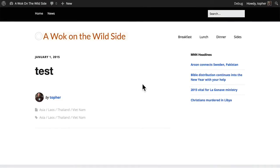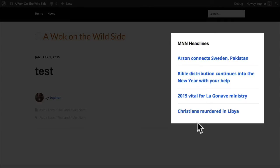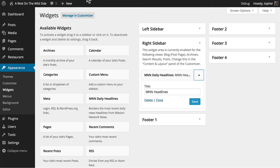Hi, this is Topher with OS Training. A while back, I did a series on how to create a WordPress plugin. We made a widget that renders news from Mission Network News. You can see it here on the right on my sidebar. If you go into the admin area, you can see it here also.